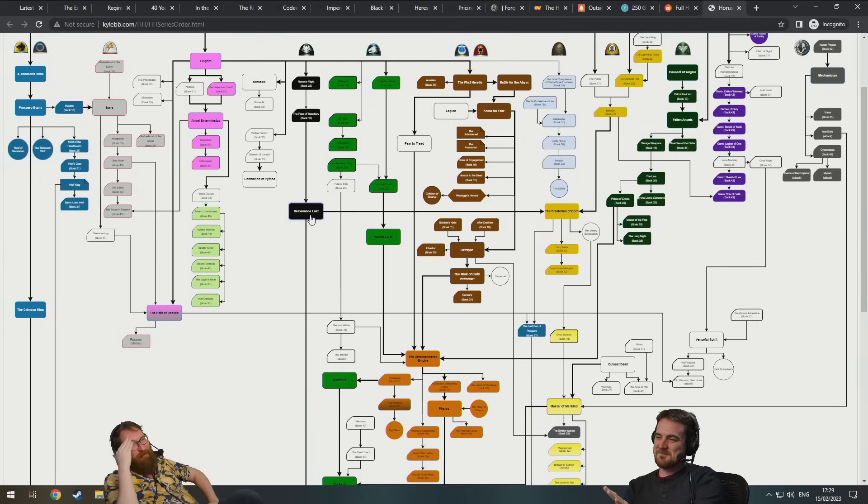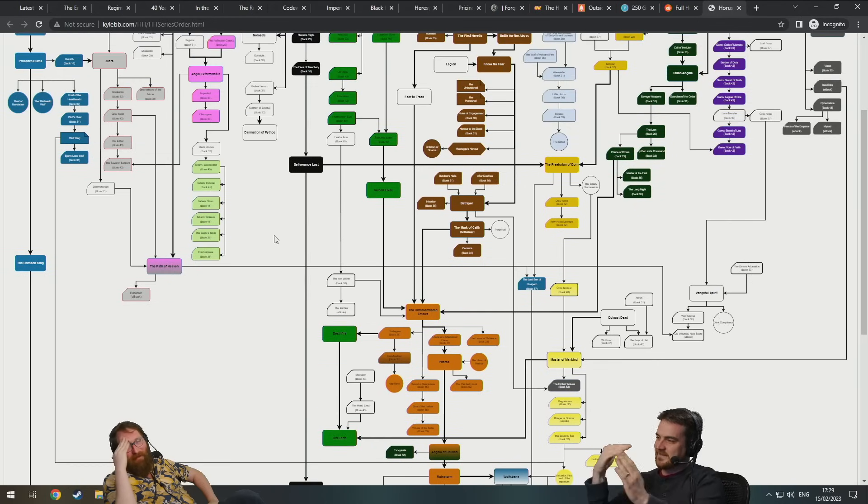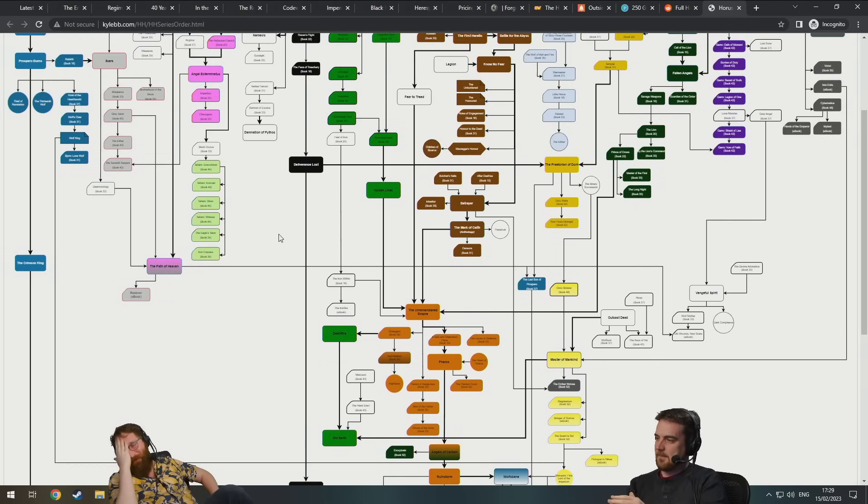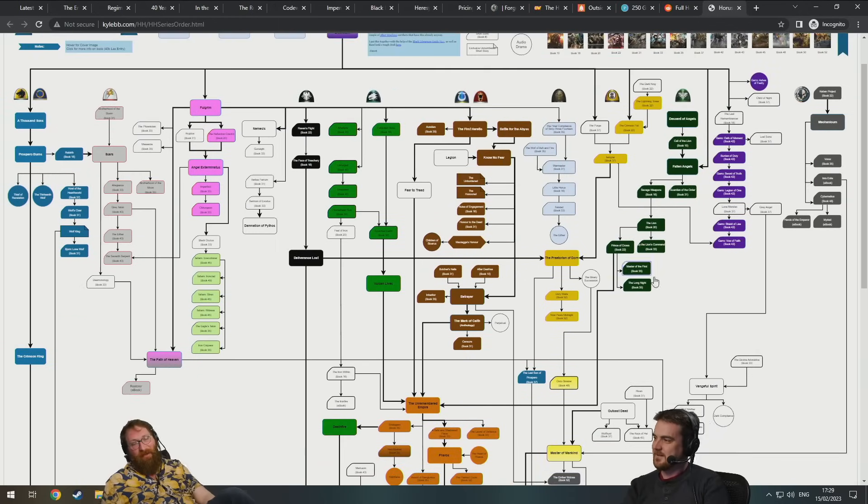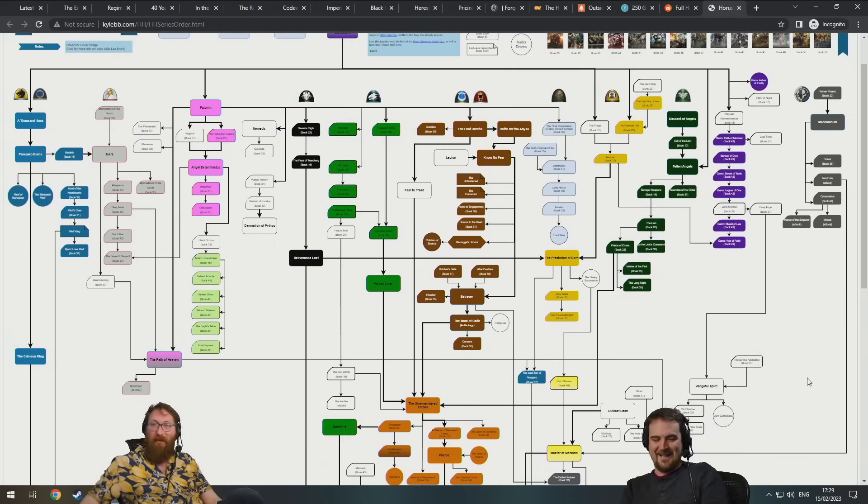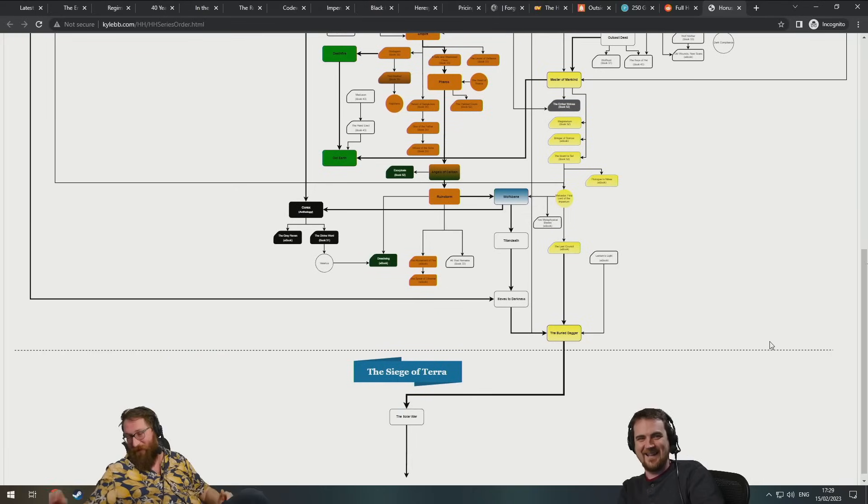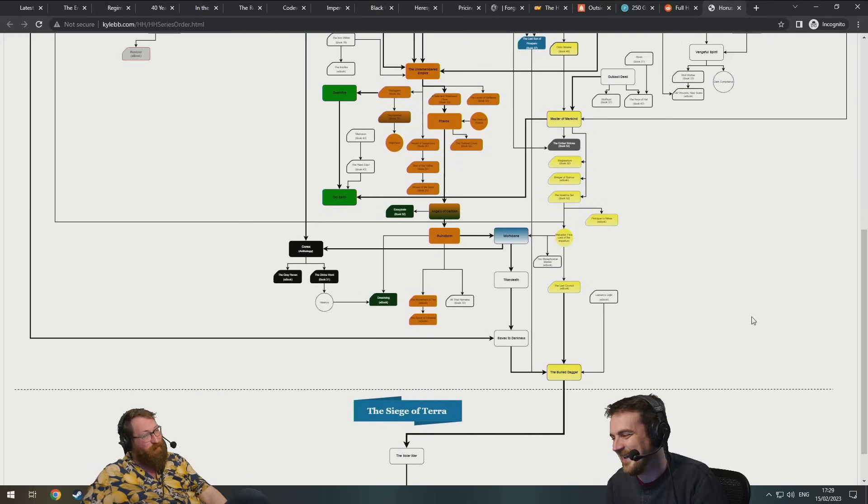Every one of these blocks is a book, and they all intersect with overlapping story plots and characters. Good for you. If you want to read all these books go for it.